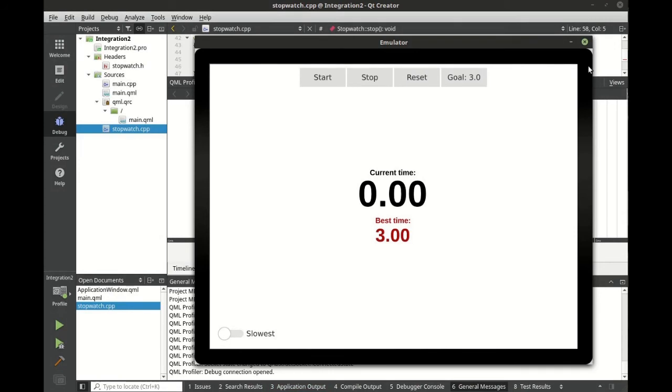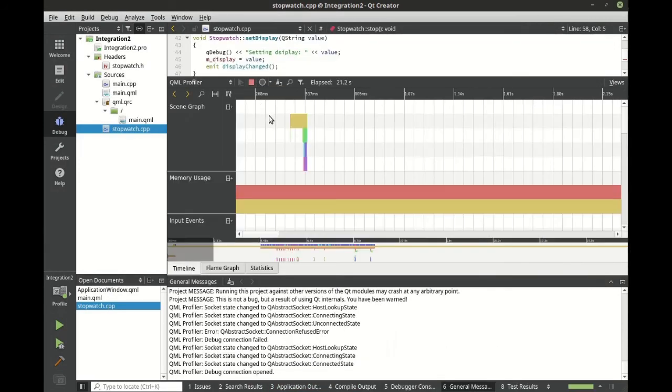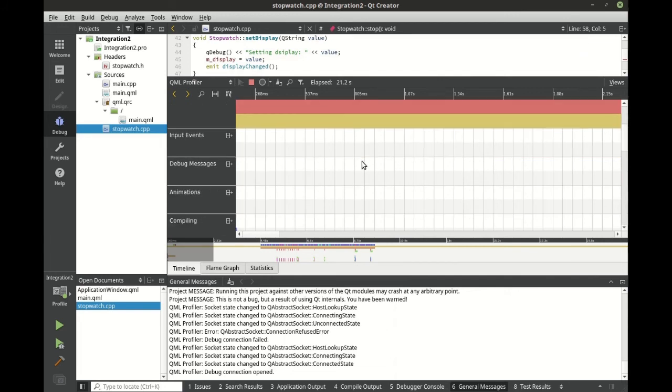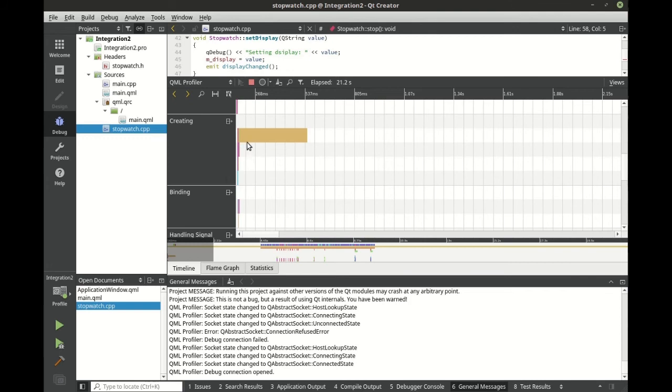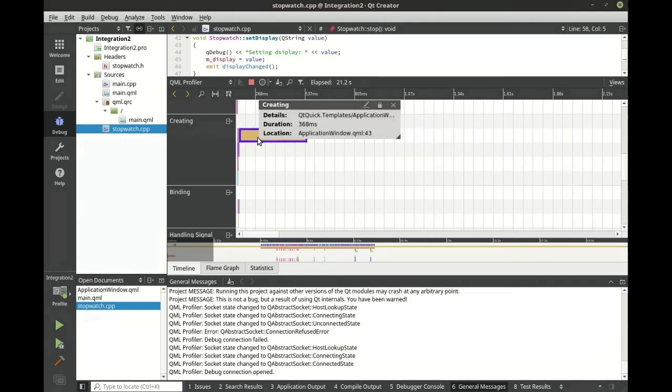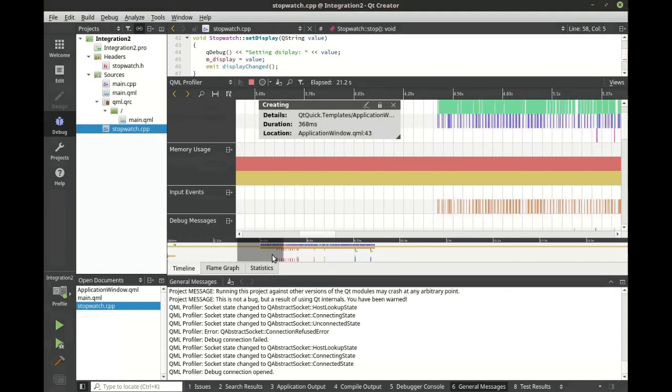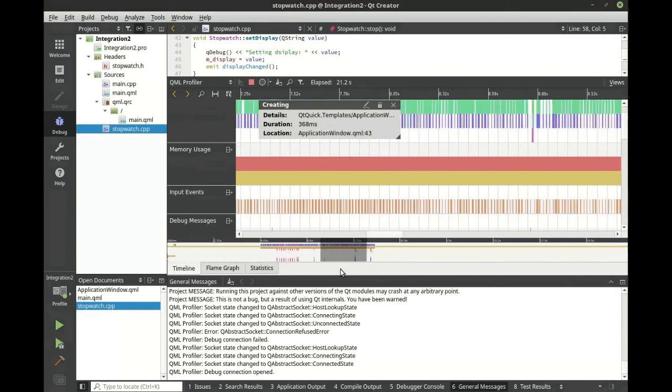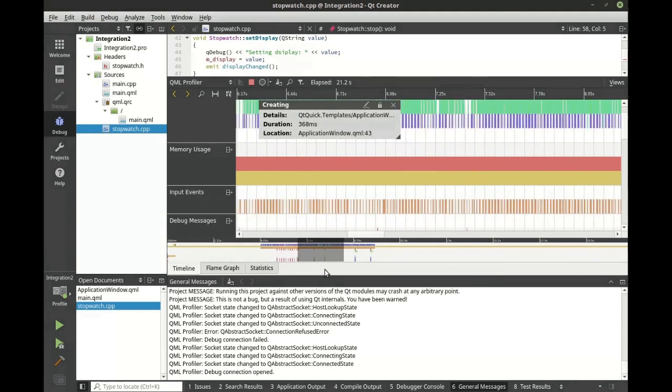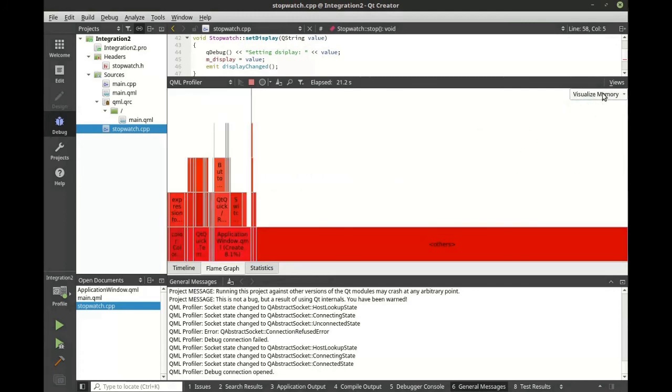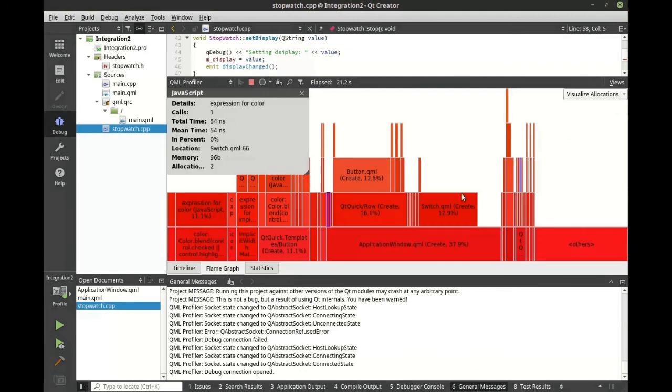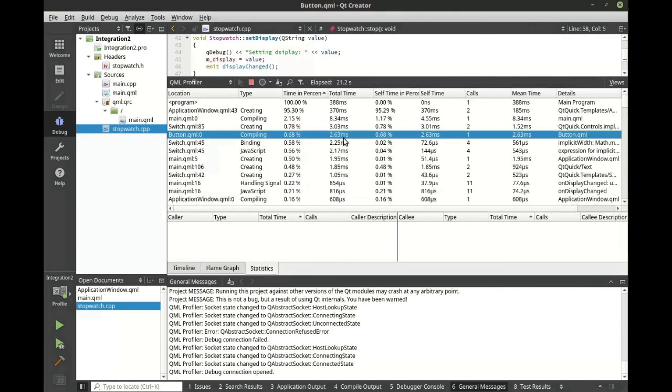Let's take a look at the results. Let's flip back and stop profiling. We get a vast amount of information. You can see that creating is our biggest event at 368 milliseconds. Memory usage stays nice and stable throughout the life cycle of the application and we can see our input events. We also get a nice flame graph and we can change our visualization. For example, here's memory, here's our allocations, and we get our statistics.